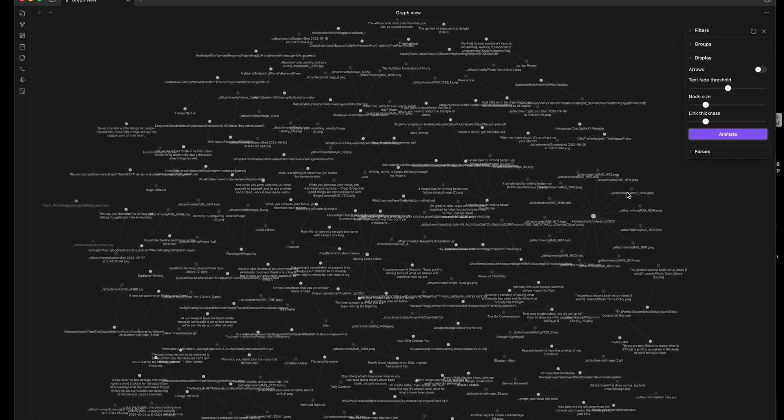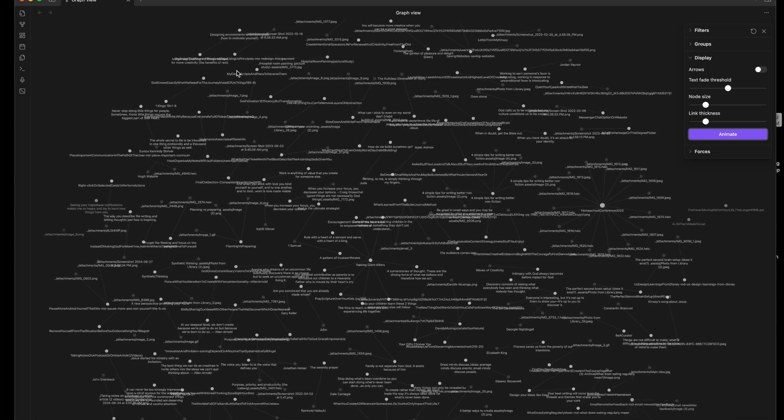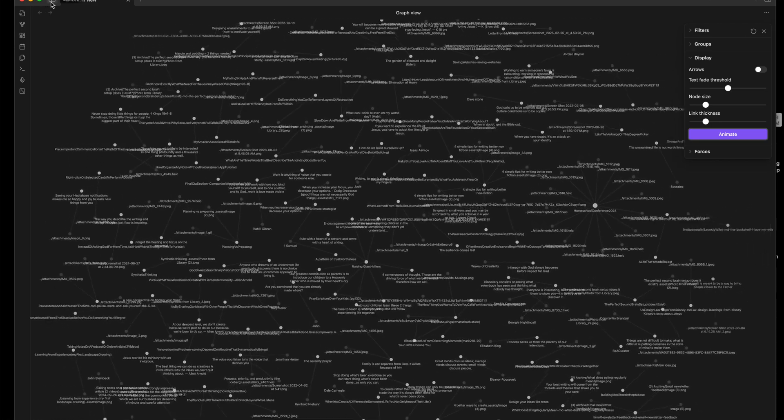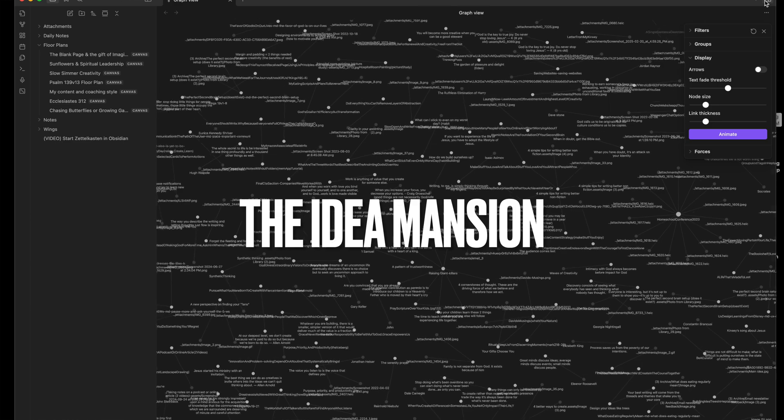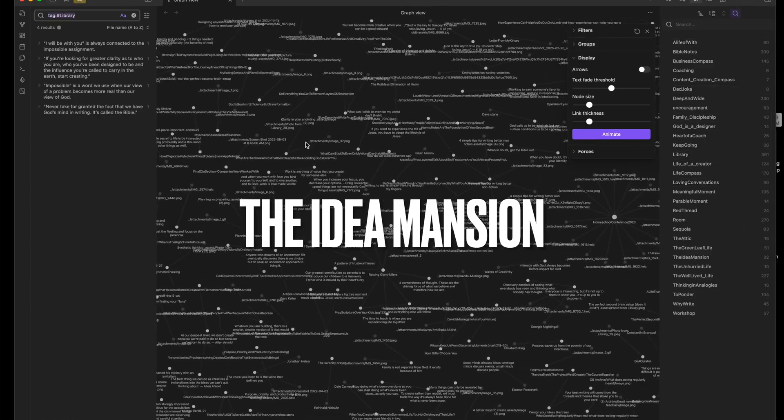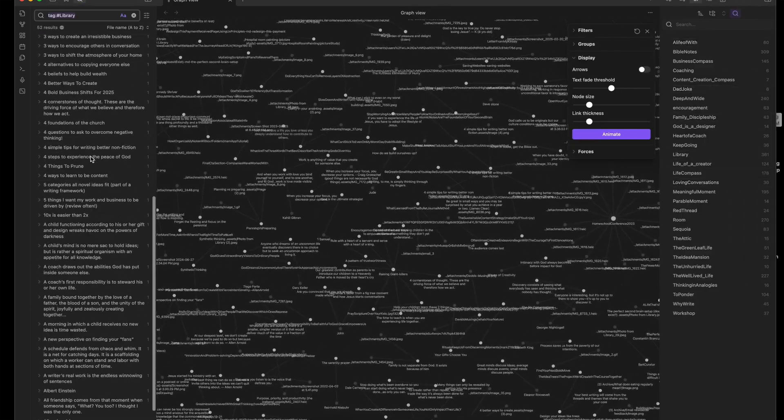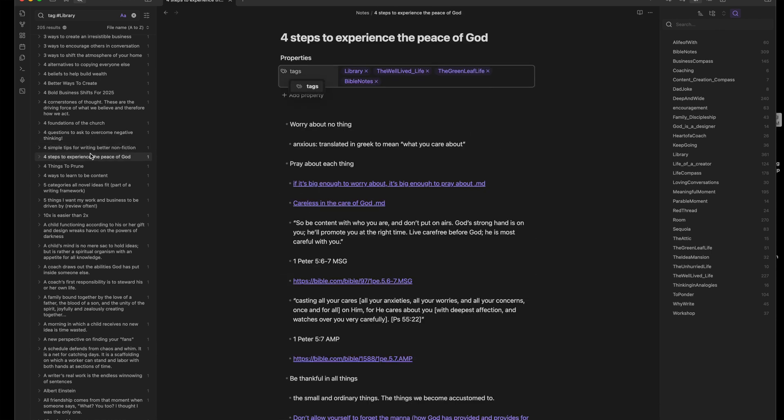In this video, I'll show you how to start your Zettelkasten in Obsidian using a mental model I call the Idea Mansion. It's how I move beyond just taking notes to making ideas I actually want to return to.